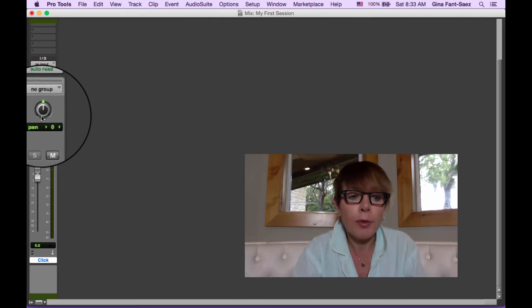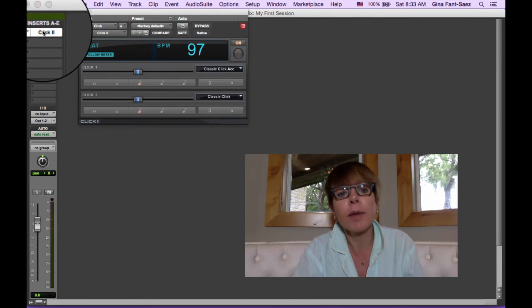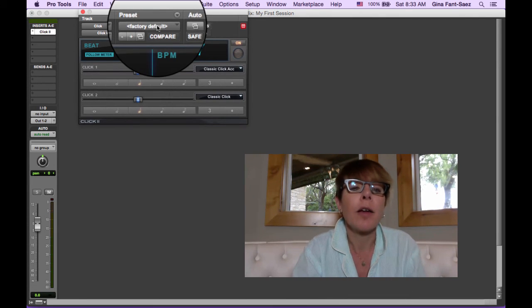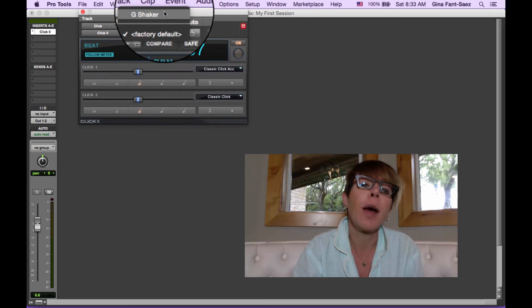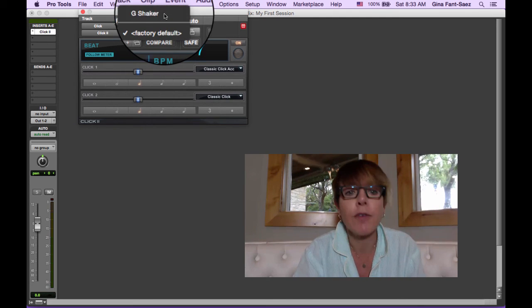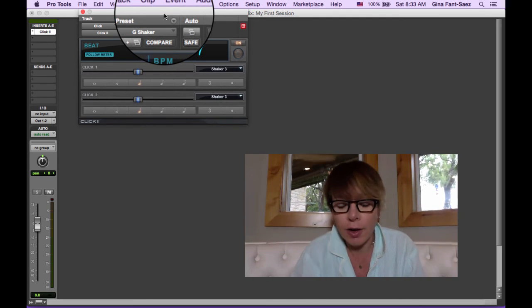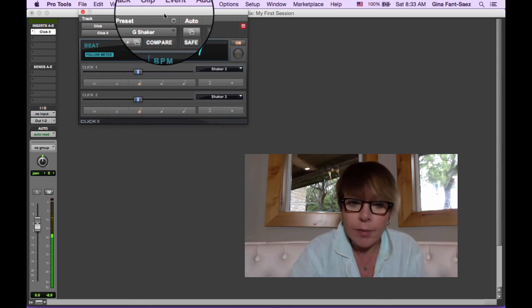And then I'm going to go back to the track menu and create click track. I'm going to scroll up to the insert. I'm going to click on it. And instead of factory default, I'm going to choose now our saved thing for G Shaker. And there we have it.